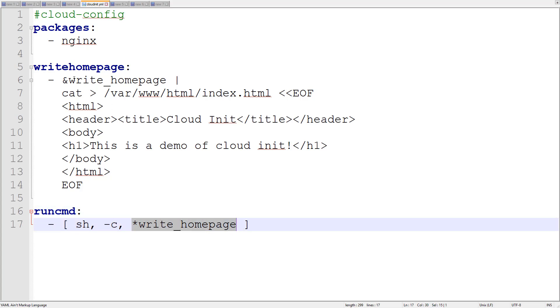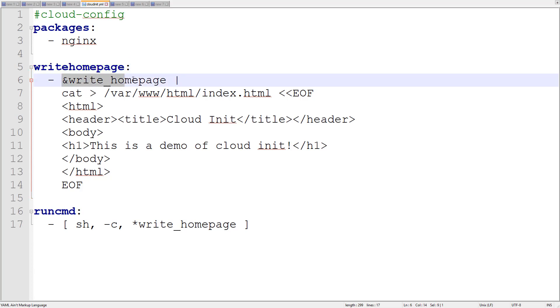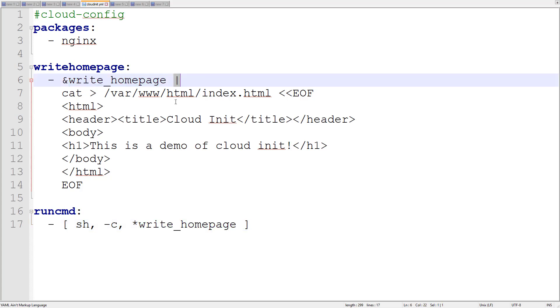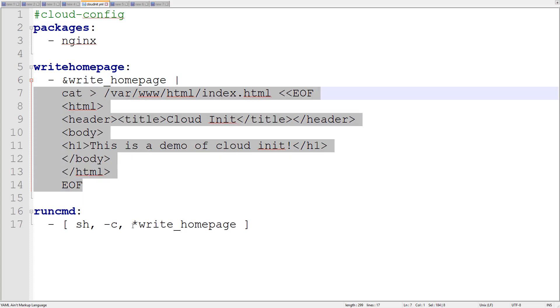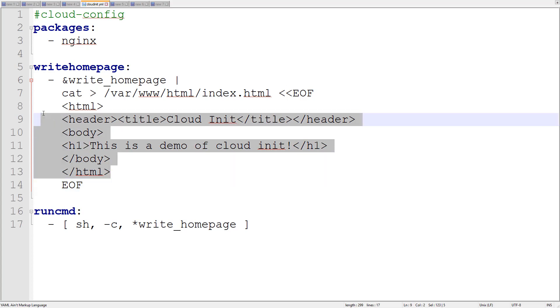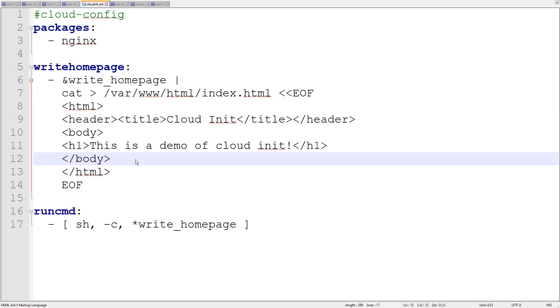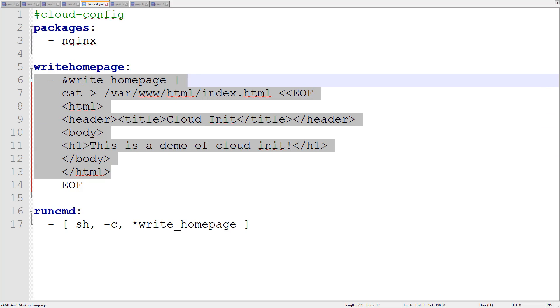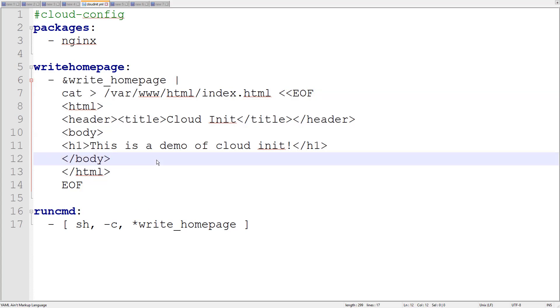What it's pointing to is this star underscore home page, write homepage, and that's defined up here. Write homepage is not a package. In fact, this is a custom block that I defined. Then here I have this ampersand write homepage, which is referenced down here. What this is doing is essentially taking this multi-line output, which is denoted by this pipe here, and then replacing write homepage with what's in this block here. This is essentially just writing out a file, index.html, with some HTML code that says this is a demo cloud init. This is just basically showing you how you can use cloud init to install nginx and then write a home page for that instance of nginx. It's a very basic example, maybe a trivial example, but it does kind of illustrate what cloud init can do, and you can customize this to the nth degree depending on your context.